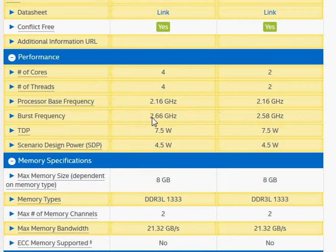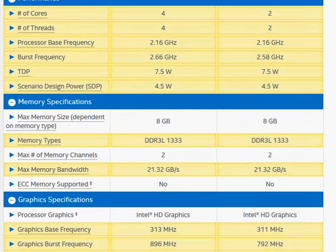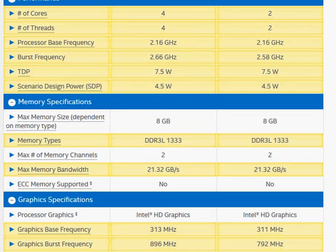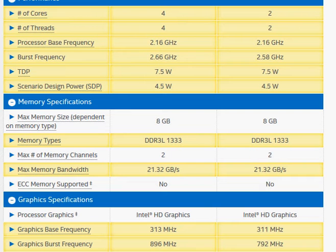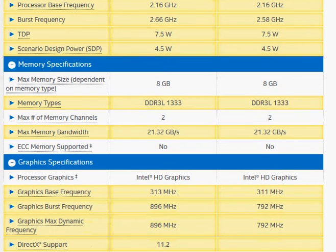The burst frequency is also slightly higher for the N3540, which means that the N3540 is going to be about twice as fast, slightly less because you cannot exploit all the parallelism even if you want to. That makes it about twice as fast as the N2840.